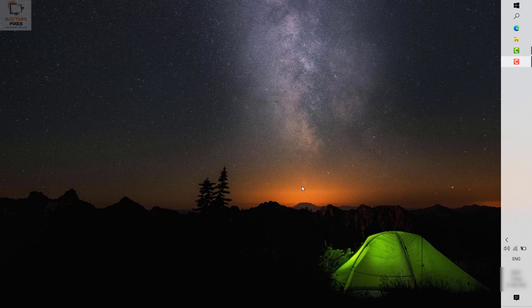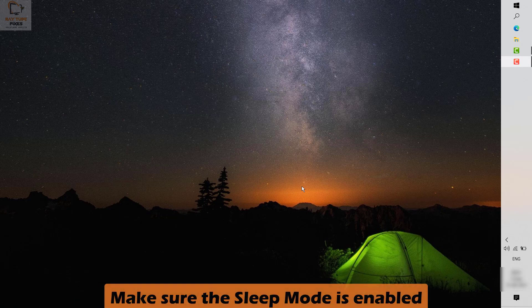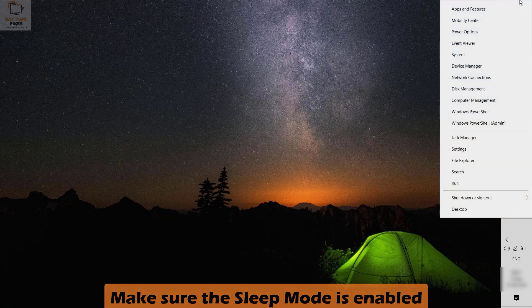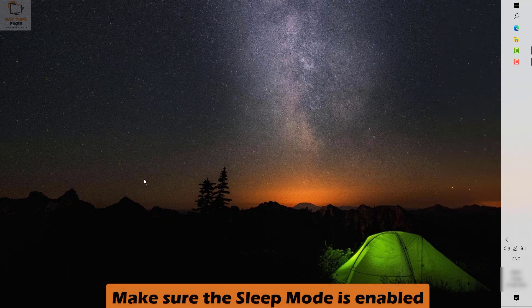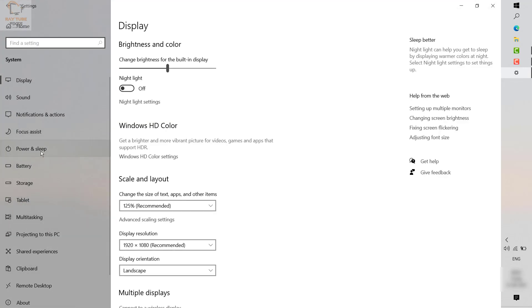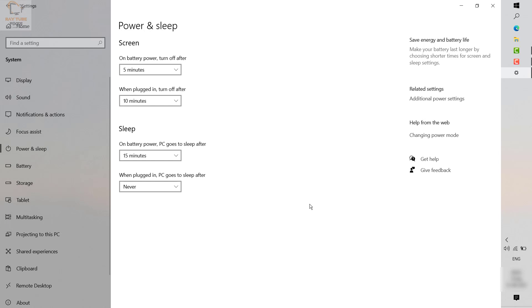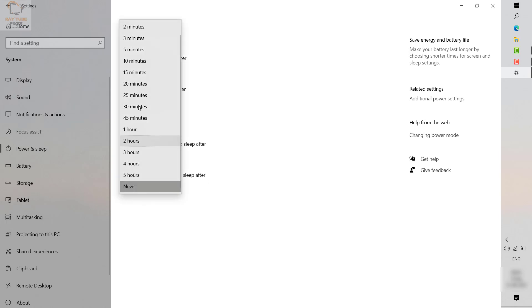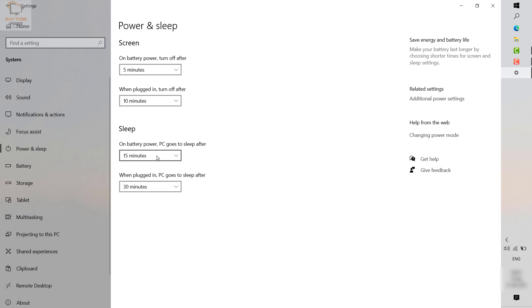There are a couple of steps you need to try to fix this problem. First, make sure sleep mode is enabled. Right-click on the Start button, click on Settings. On the Settings page click on System. Under System you will see an option which says Power and Sleep. Under this section you will see sleep timers — on battery power and when plugged in — and you can select the time. Make sure the sleep options are enabled.